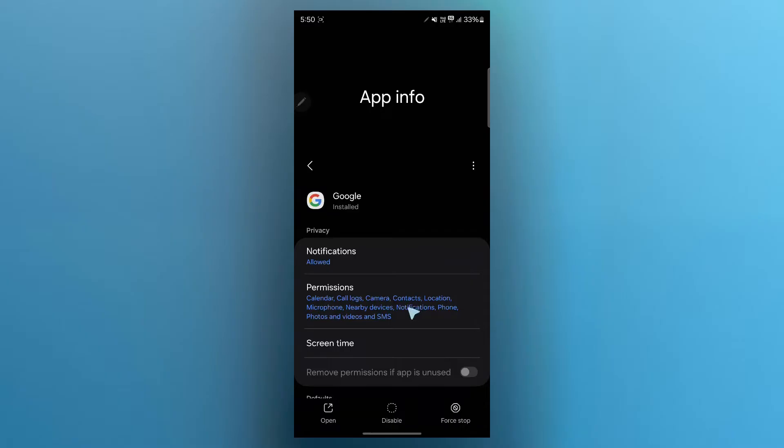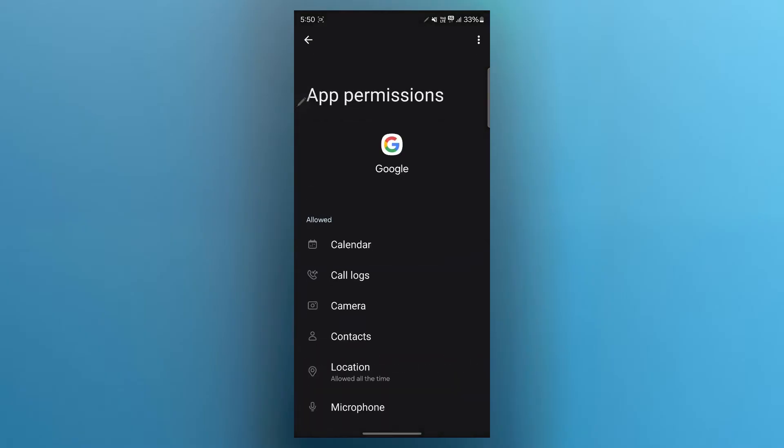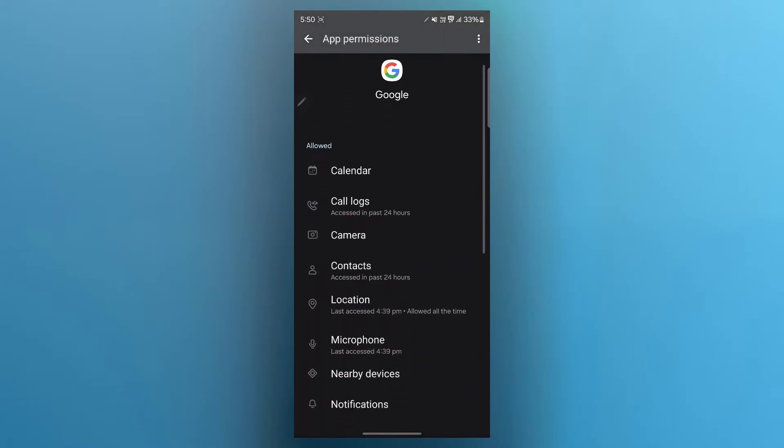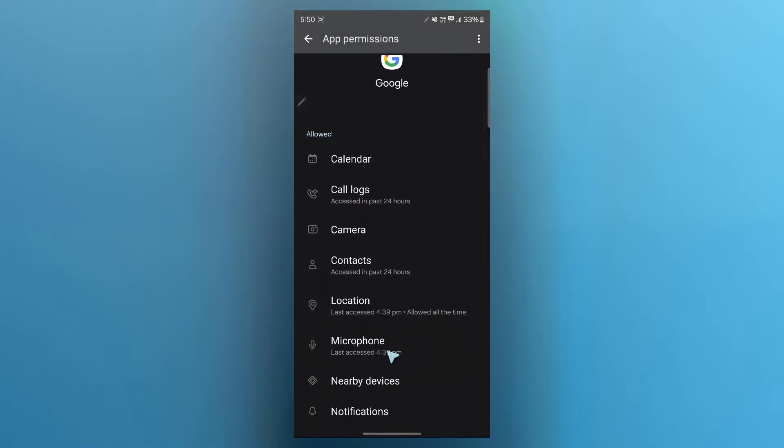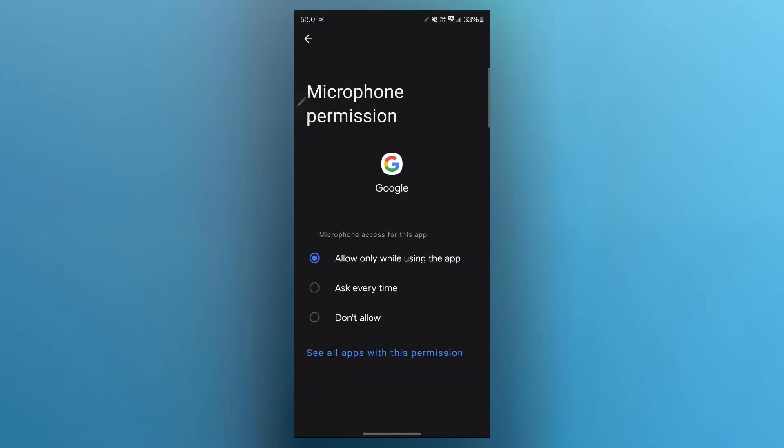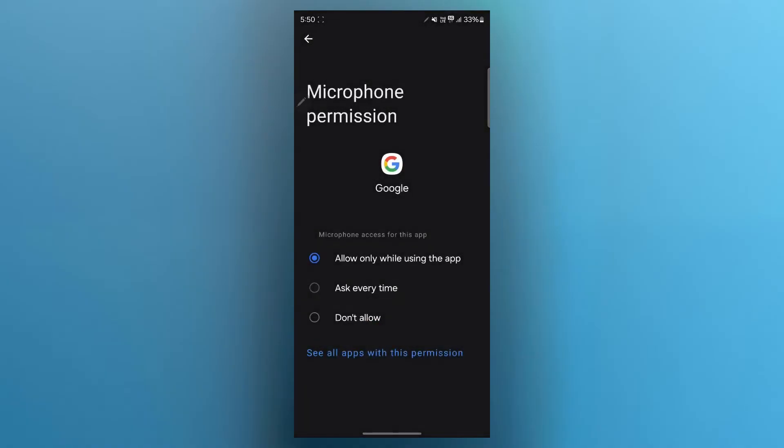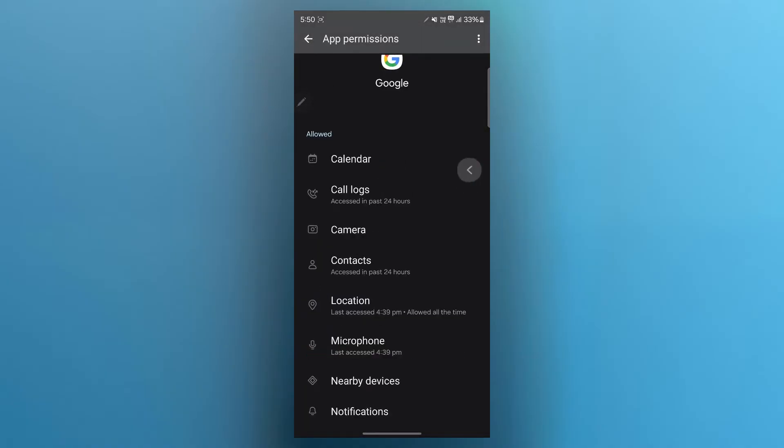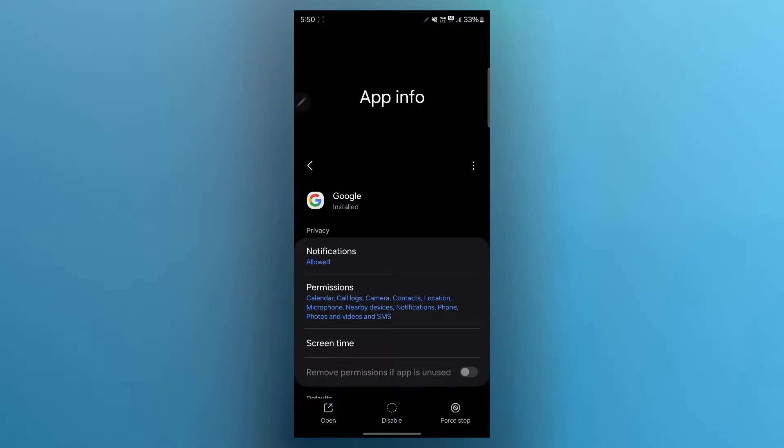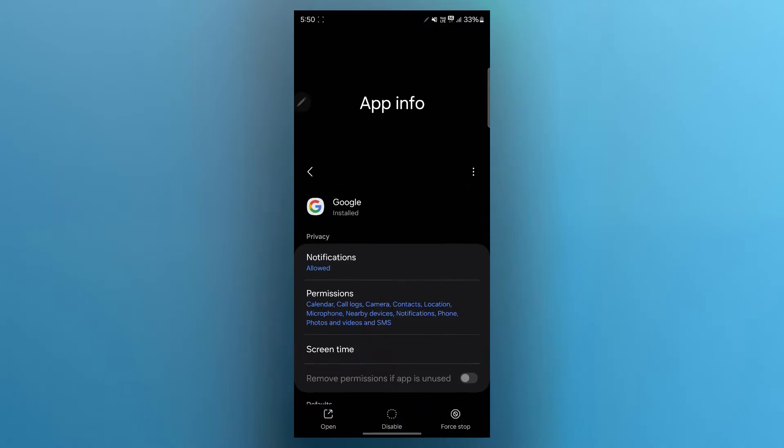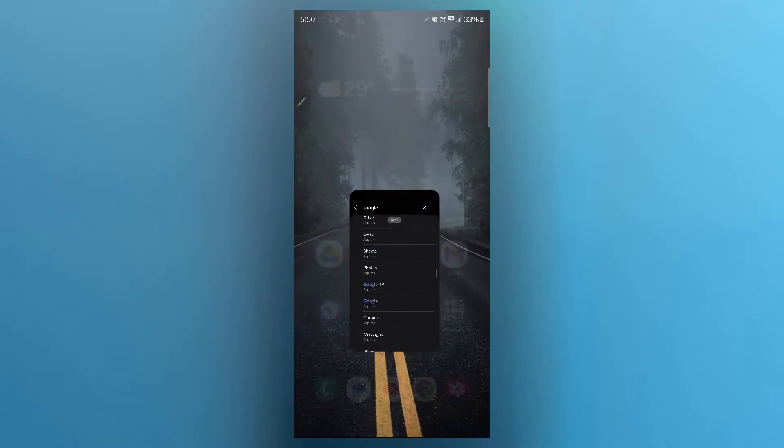In this, you'll have to click on permissions and make sure that the microphone permission is set at don't allow. When you set it at don't allow, Google Gemini or Google Assistant is not going to pop up whenever you say the Google word.